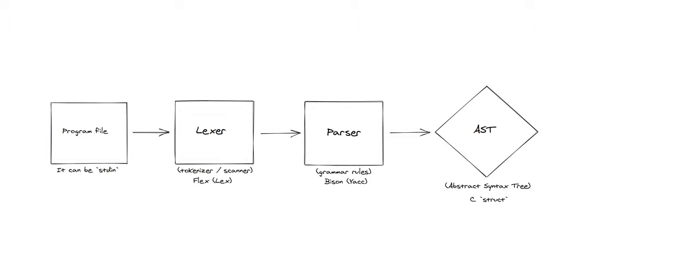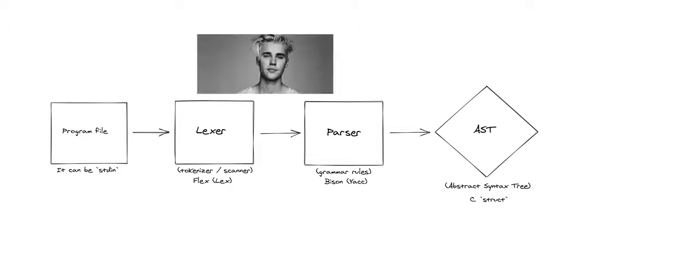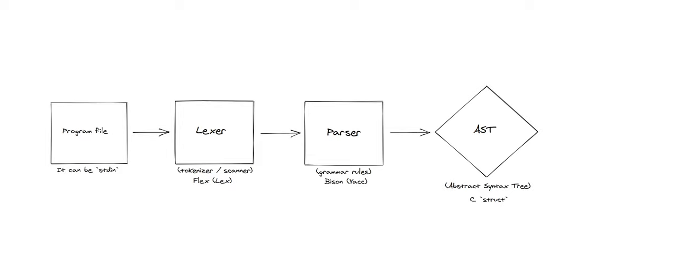After having the AST, the road splits into two paths. One is implementing an interpreter, and the other one is implementing a compiler. There is a hidden path in between those two paths, which is called just-in-time compiler, but it will be out of scope for this video series.